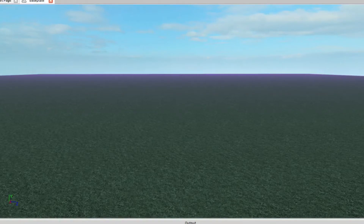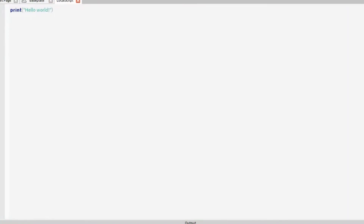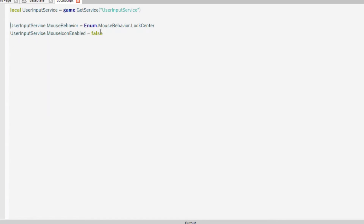First, you're going to want to insert a local script into StarterGUI. You're going to want to have your local UserInputService at the top. Then you want to make sure that you're disabling the mouse icon, because you don't want the player's mouse to be seen — it needs to be a natural movement. And obviously we want a reference to the player's camera, so local camera equals game.Workspace.CurrentCamera.